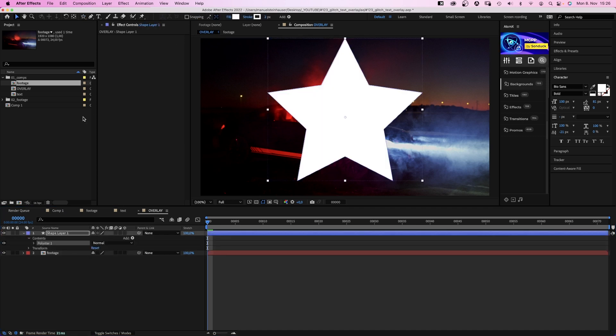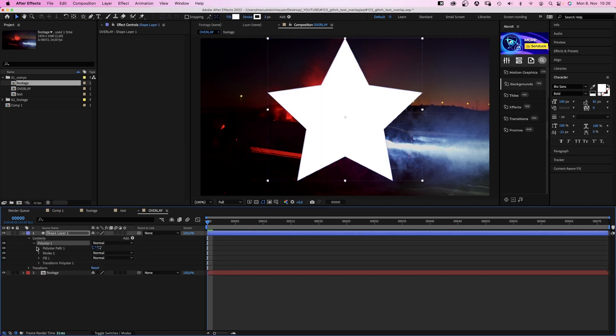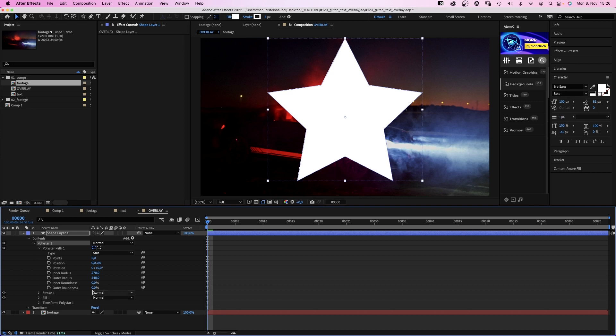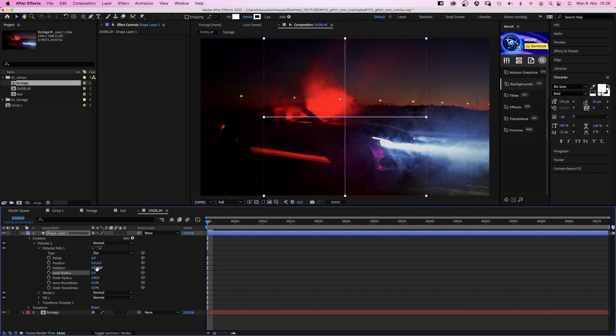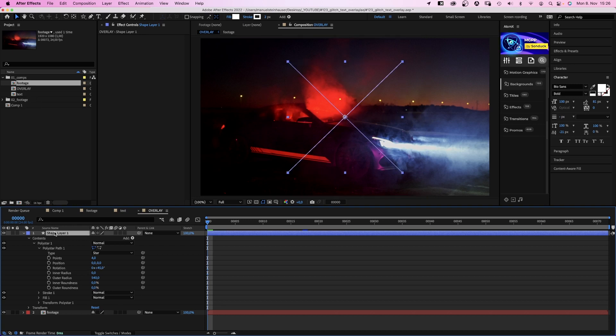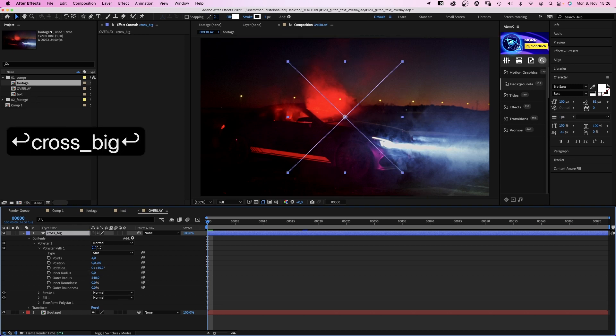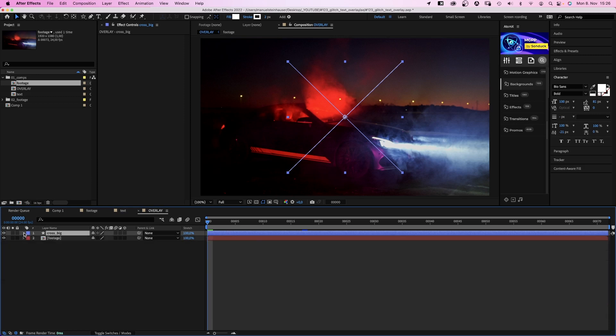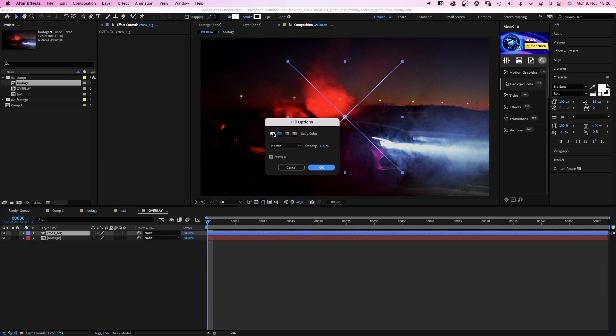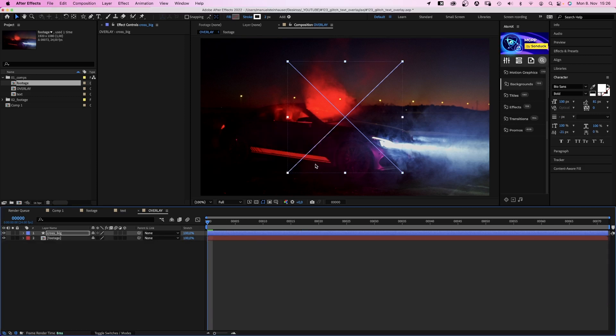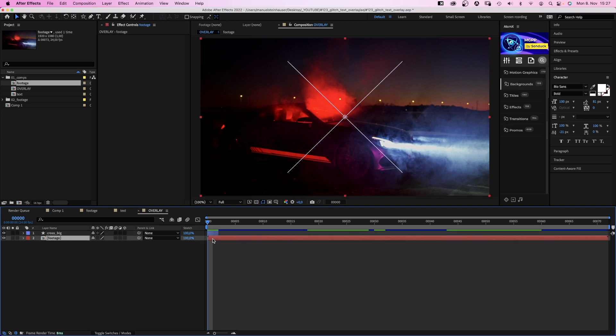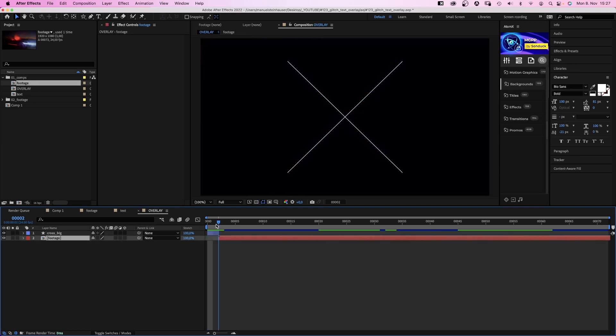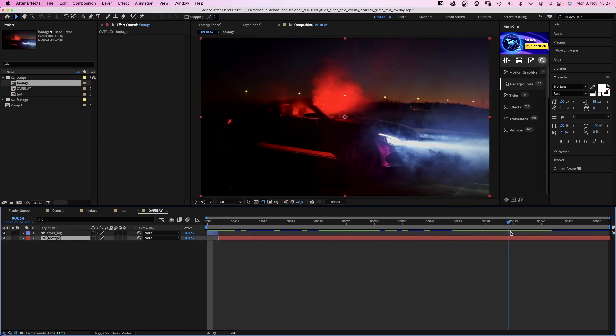We choose the star tool, double click. We set points to 4, inner radius to 0, rotation 45 degrees. And let's label it cross big. No fill, stroke wide, width 2 pixels. We want the length to be just 2 frames. On black. So we move the footage comp 2 frames to the right.